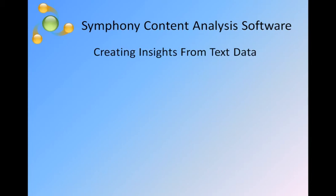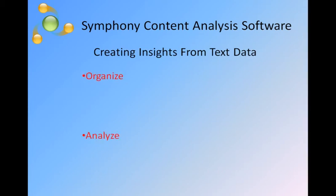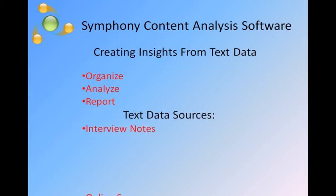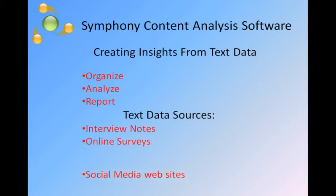Symphony content analysis software has the features you need to organize, analyze, and report on the important themes contained in interview notes, online surveys, and social media.